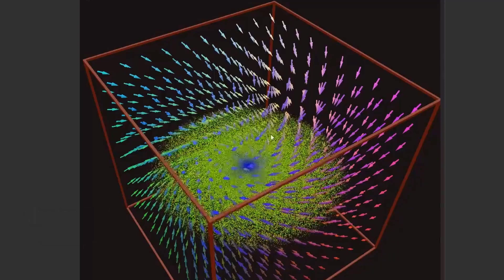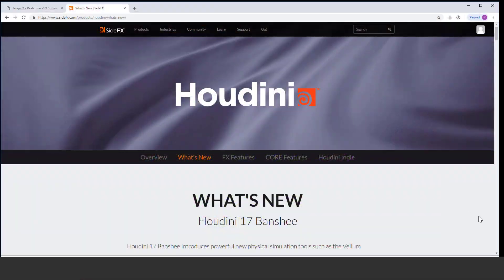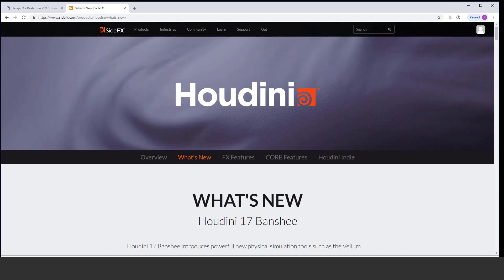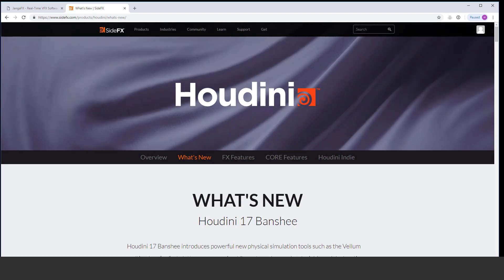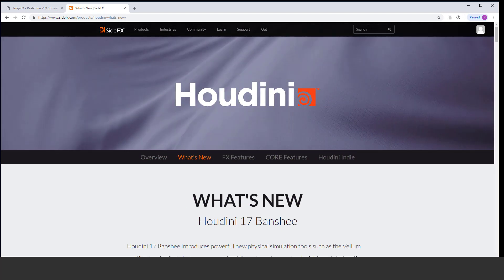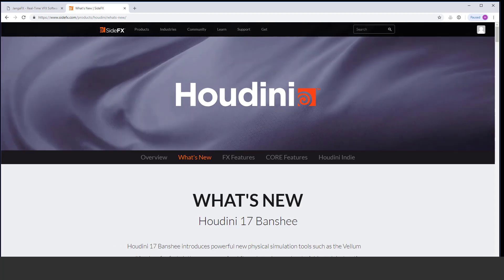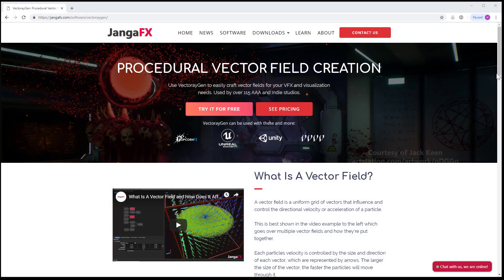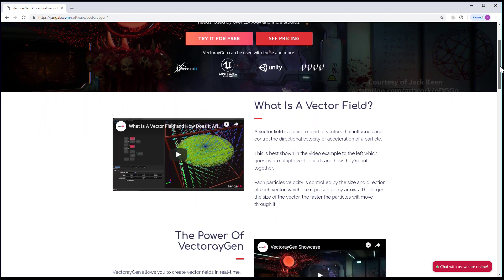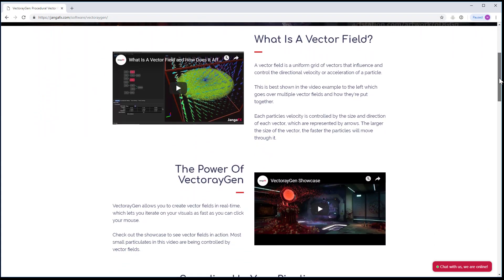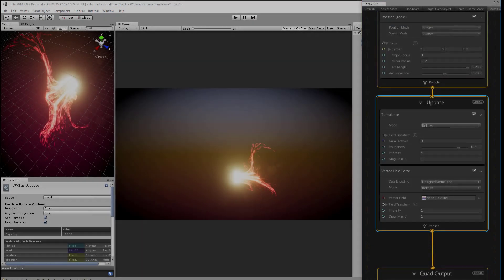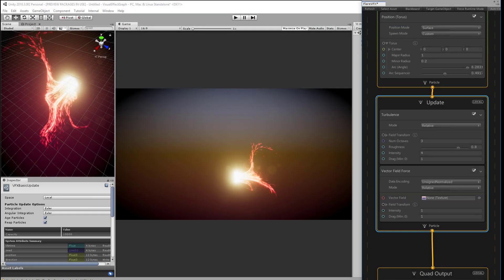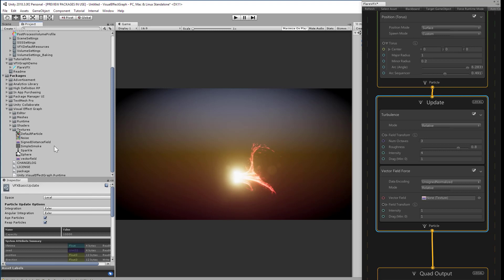We don't have a native vector field offering tool inside of Unity. You could write a script to make one, but more commonly, you would use an effects application like SideFX Houdini to generate that. There's also a great little plugin from Jenga Effects called Vector Regen on the Asset Store. Once you've used an application like that to create a vector field, you can just drop that in here. Now we get a default vector field from the visual effect graph package, and I'm just going to use that.